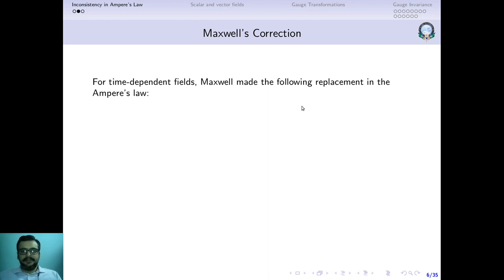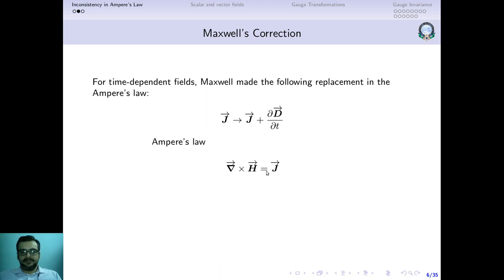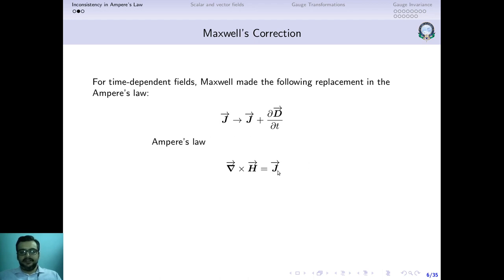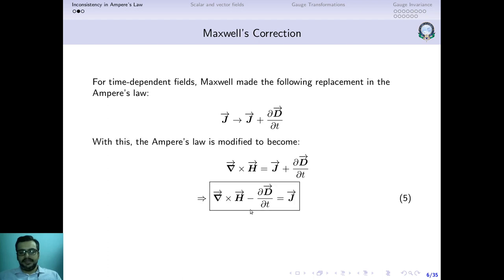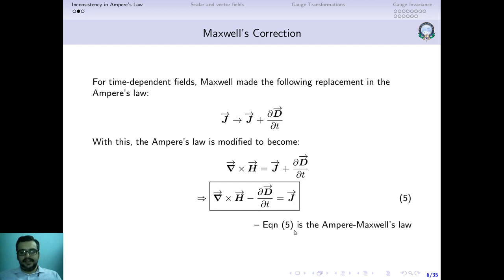Maxwell made the following replacement in Ampere's law: on the right-hand side he replaced J with J + ∂D/∂t. So Ampere's law, which was curl of H equals J, was modified to curl of H equals J + ∂D/∂t. This gives us the modified Ampere's law, and in Maxwell's honor we call it the Ampere-Maxwell's law.